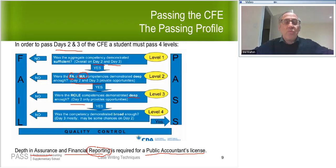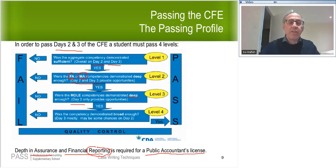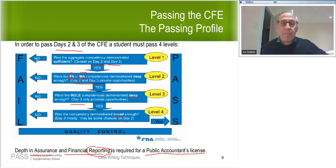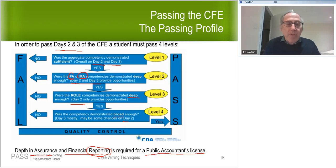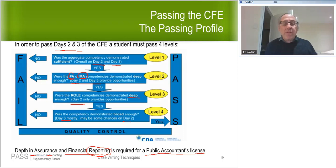Level four of the passing profile asks: was the competency demonstrated broad enough? Focusing primarily on day three, they want to see that you can demonstrate breadth across all competencies — achieving at least reaching competent (RC) some of the time on every competency. They want to make sure there's no one competency where you know nothing. For level four, RC is good enough — you don't need to get competent, just RC. So if you're strong in most areas but weak in tax, you can still pass as long as you get at least RC in tax occasionally. But if you always get nominal in tax, you won't pass level four.